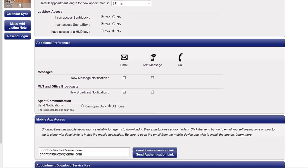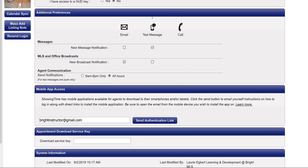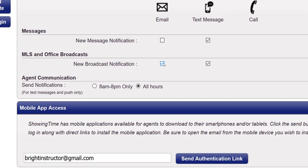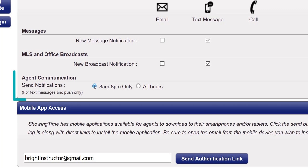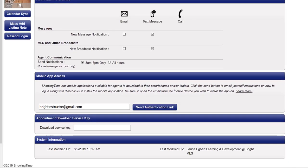The Additional Preferences section manages how agents communicate with you through Showing Time. Choose if you receive direct messages via email, text, or both. For any SMS messaging or push notifications from the mobile app, you can choose when to receive these notifications. The Showing Time default is between the hours of 8 AM and 8 PM. If you want to receive showing requests outside that time frame, you'll select All Hours.